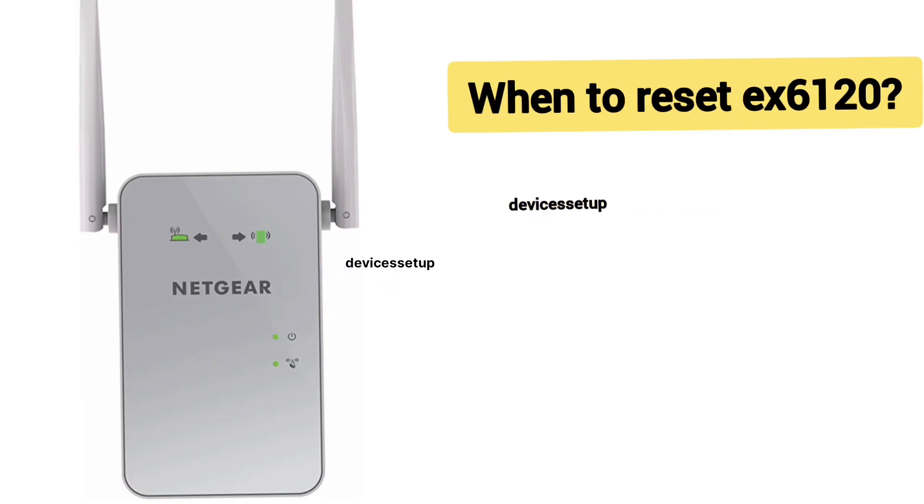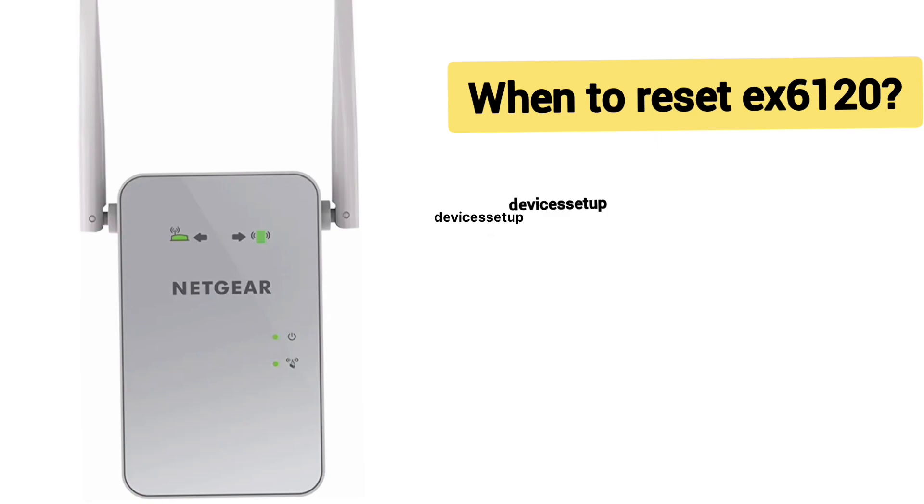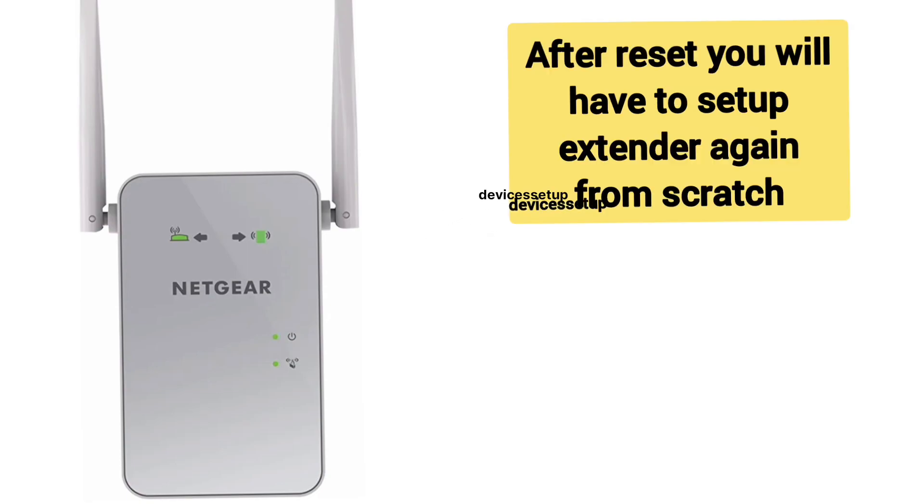You can reset this extender if it's not working or not connecting to the Wi-Fi. Please note that after reset you will have to set up the extender again from scratch.